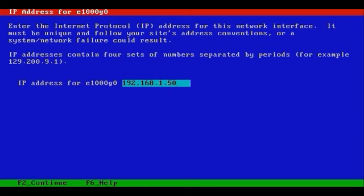Be sure that the address is not in use on the network. Otherwise, you'll be unable to communicate on the network until you change the address and restart networking services, or restart Solaris after having effected the change. We'll press F2 to continue.